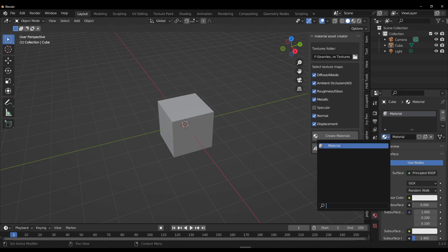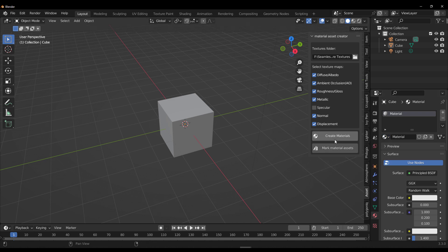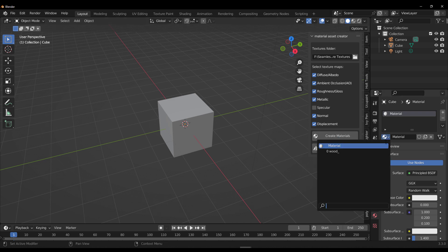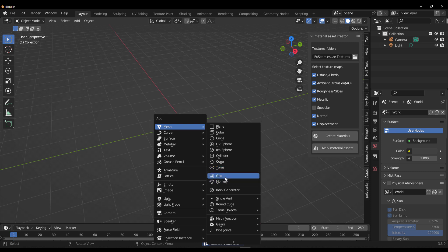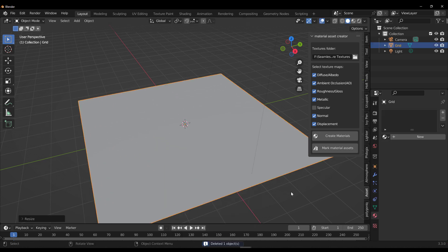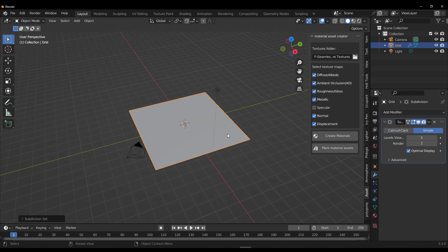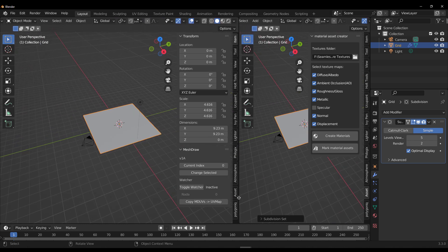Go to the material section to confirm there's no material there, then click 'Create Materials'. Depending on the number of materials saved previously or the directory contents, it will look at all those folders and create the materials for you. Click 'Create Materials' and then in the drop-down you'll notice a new material called 'Wood' has been created. Remove the default object and add a simple grid, scale it up, subdivide it by five, go to the modifier, set it to Simple, and then apply the material.